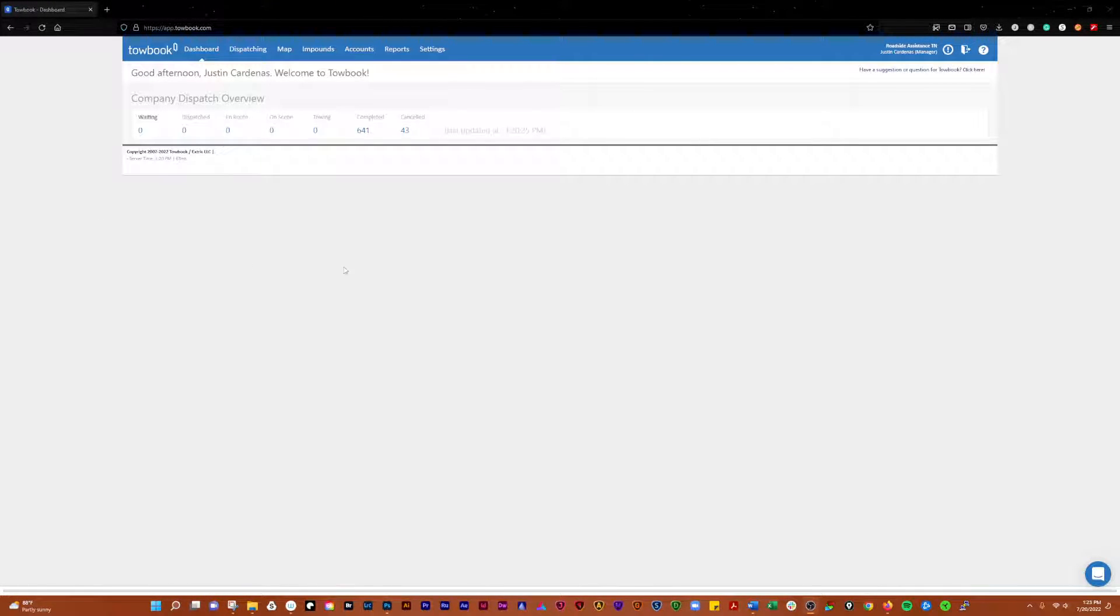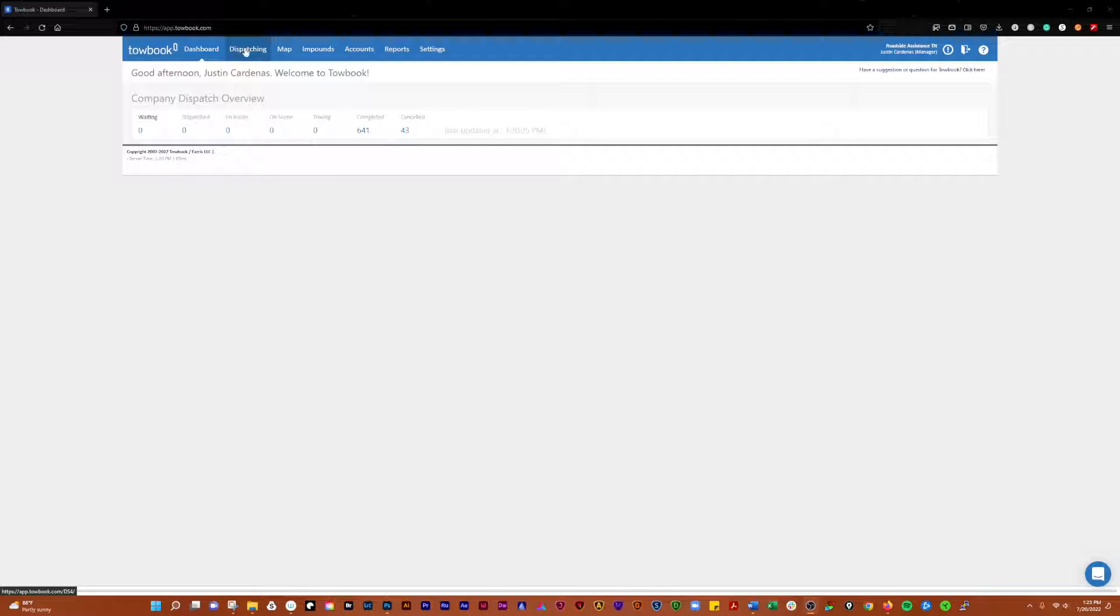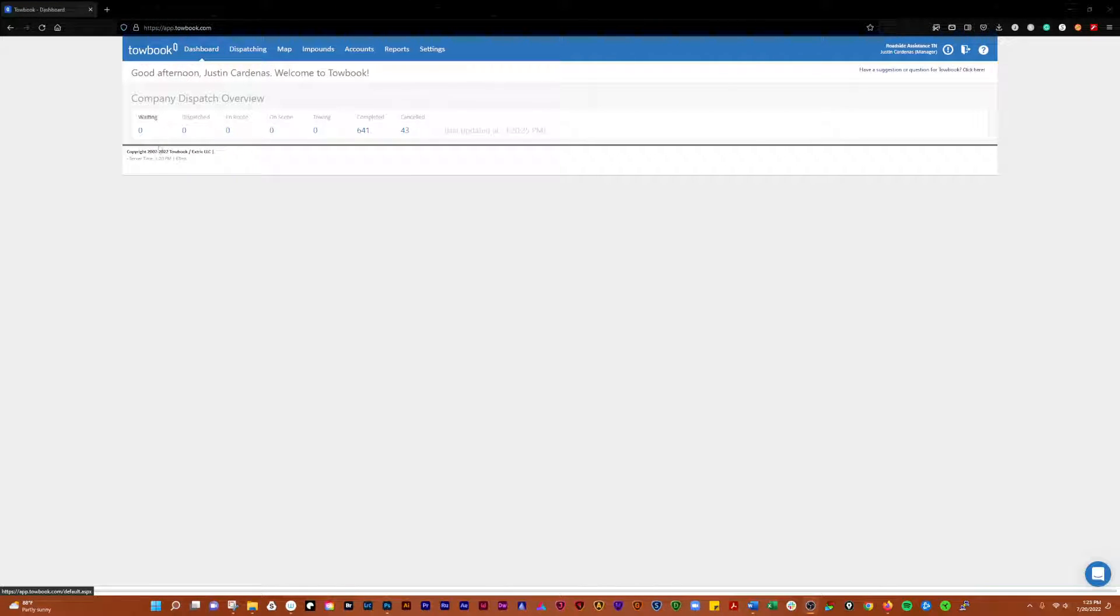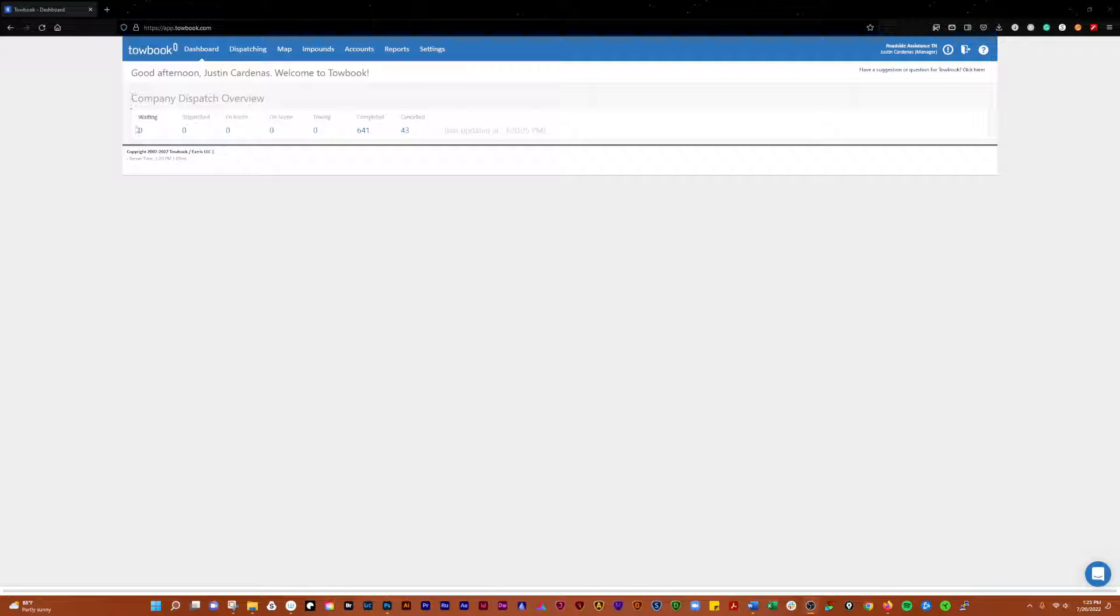Okay, everybody. Today in this video, we're going to go over the dashboard and dispatching in Towbook.